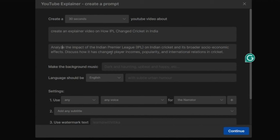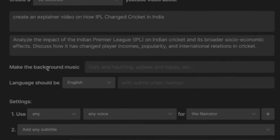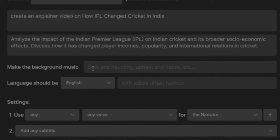You can add any sub-topics on any topic. Now in the next box, it is asking me Make the background music. So I am writing upbeat and entertaining.